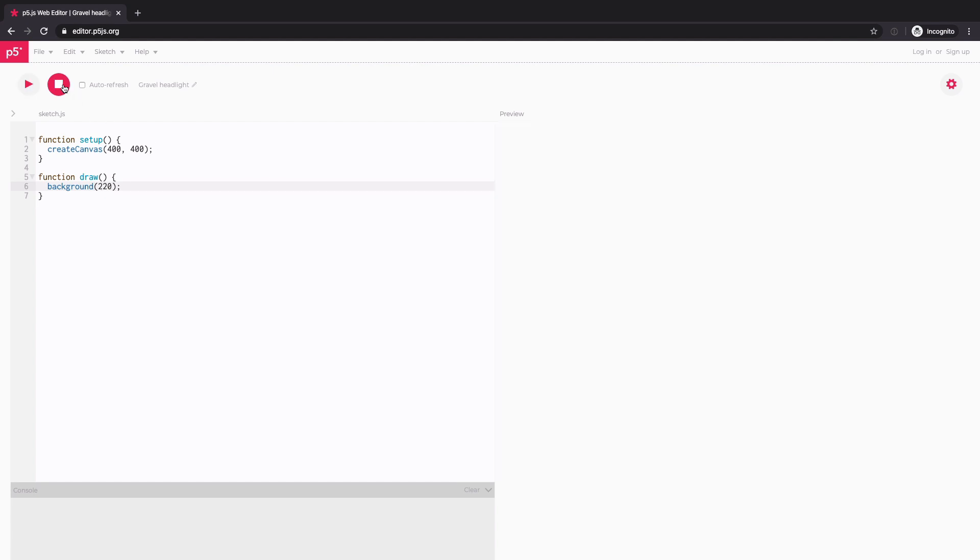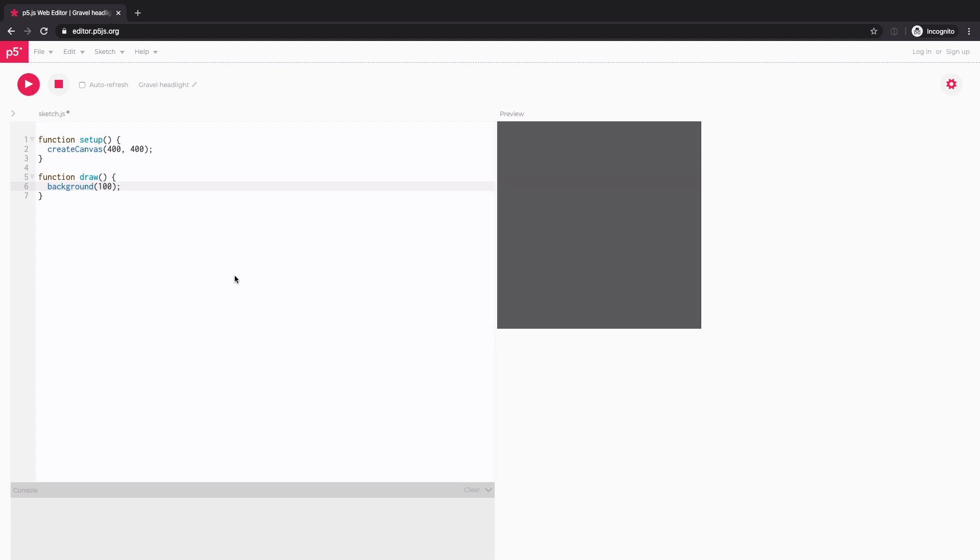You can stop and rerun. If you change the value, let's say I want this to be darker. I want to change to say 100. Then you can rerun it. Then you will get the updated results. Also, if you check this auto refresh box, every time you make some changes, it will automatically rerun your sketch.